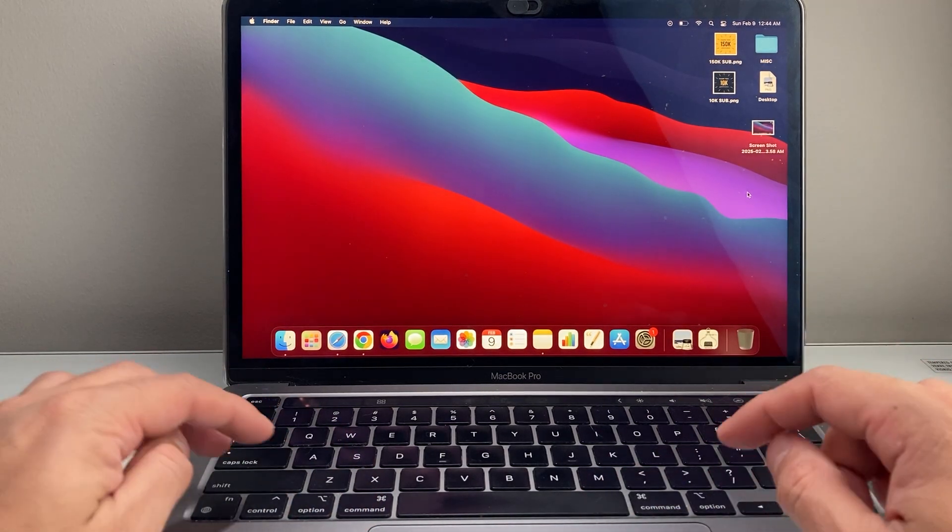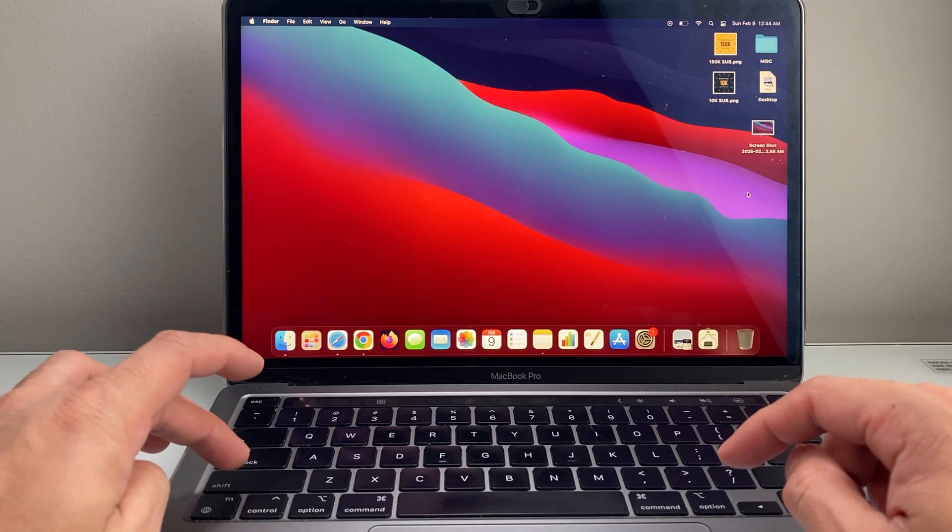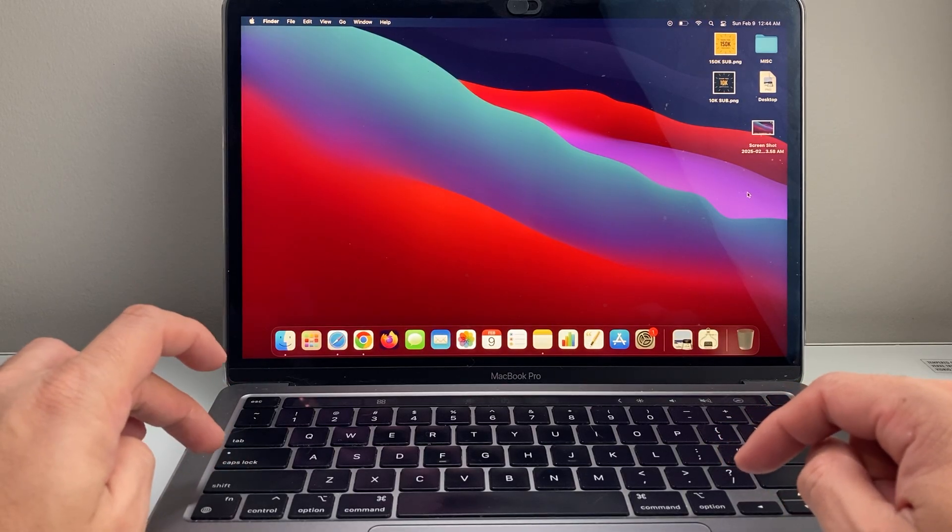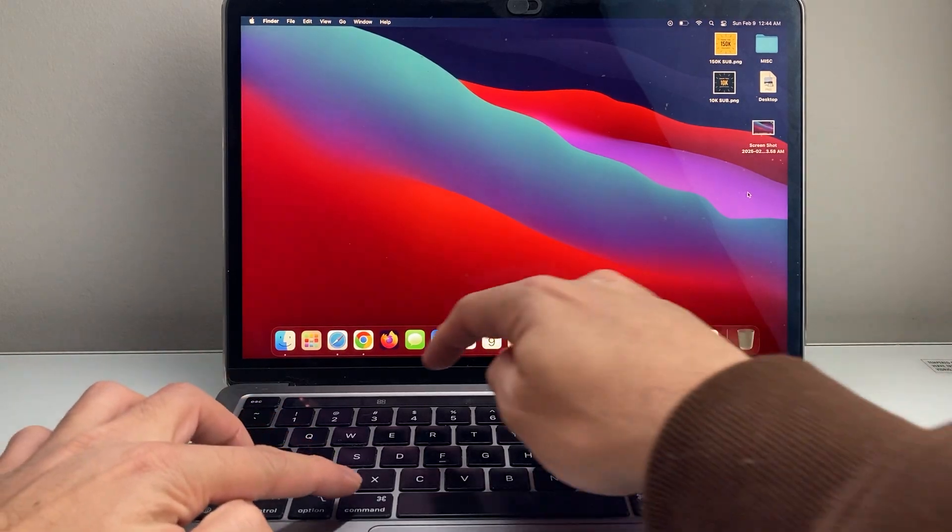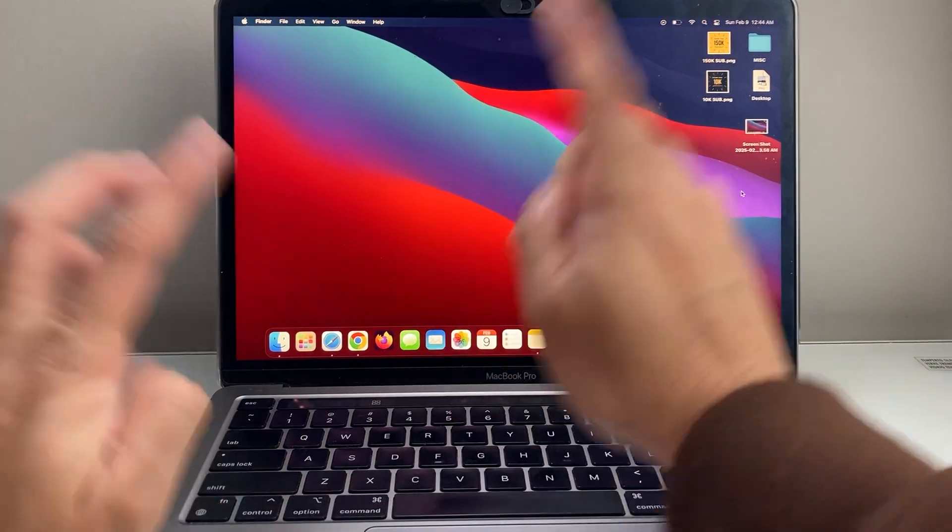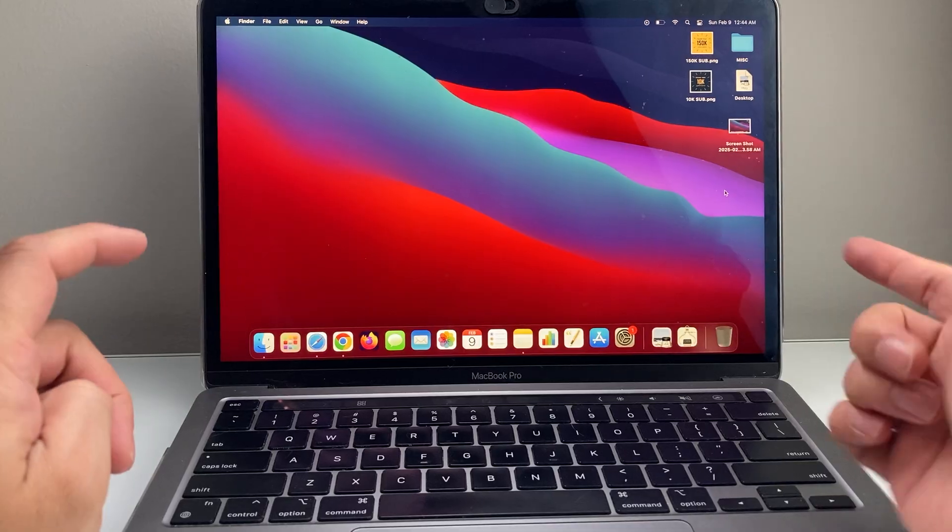So at the same time, you're going to want to press and hold Shift, Command, and then 3, and let go. That'll take a screenshot.